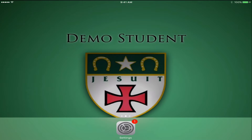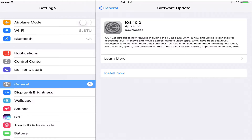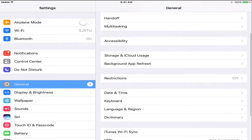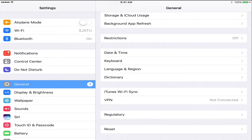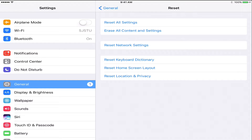First, go into Settings, then go into General, and scroll down to the bottom where it says Reset. There are a lot of options for reset. In order for this to work and for your iPad to be configured correctly, as was mentioned in previous emails, we need to click Erase All Content and Settings.